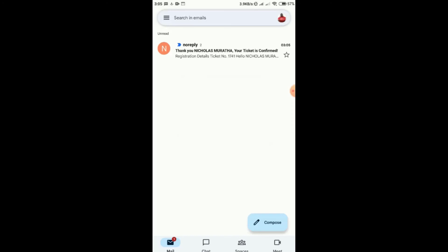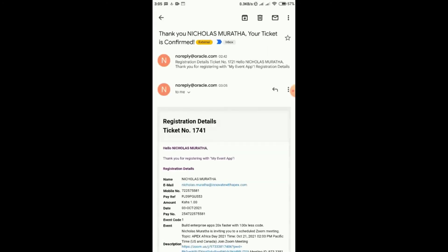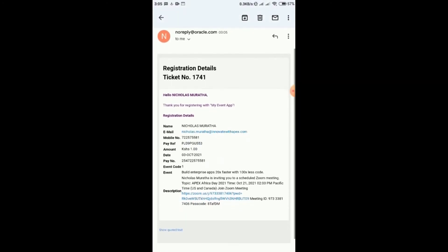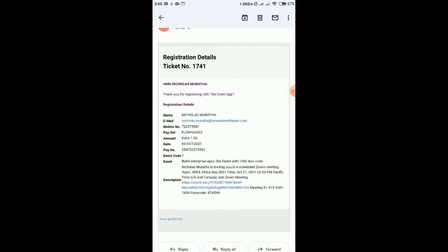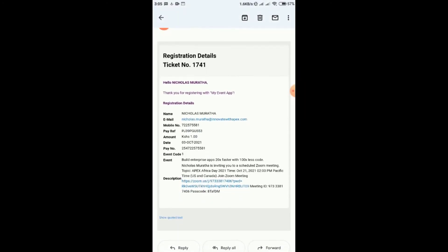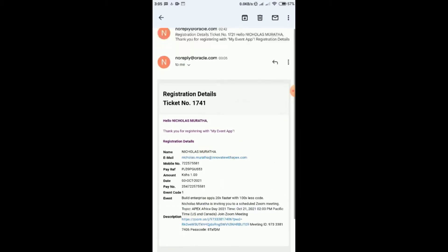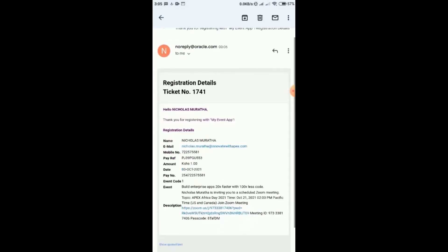Excellent — an email has come in. If I open my email, I can see my registration details and my ticket number 1741, along with all my event details and even a link to access the event when the event is due.